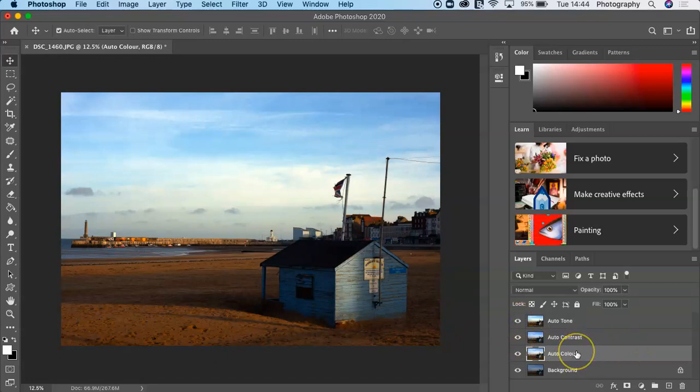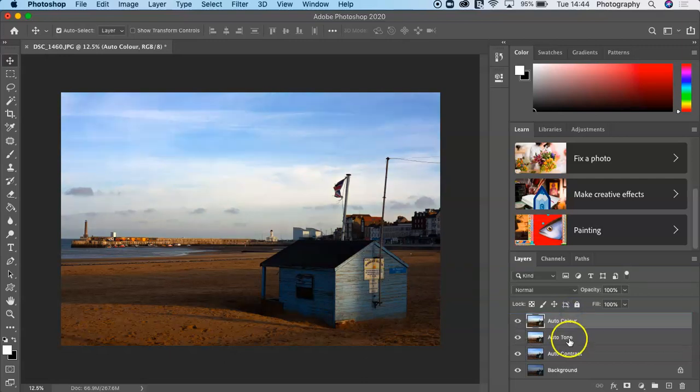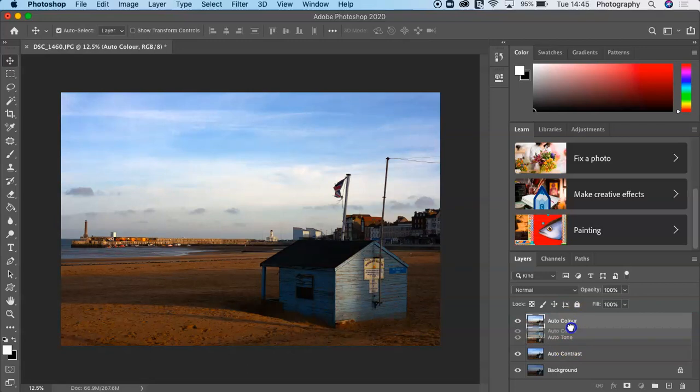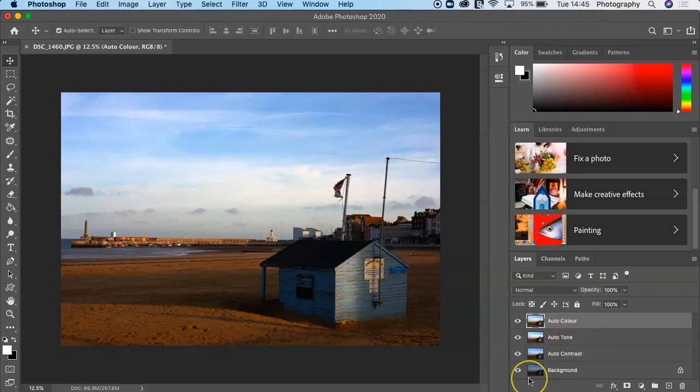The other thing you can do is stack your layers. You may decide actually I want the auto color on top. I'm literally clicking on it, holding the mouse down, and then just dragging. You can see the fist there, the hand that's grabbing hold of it. Then you can decide which layer you want at the top.